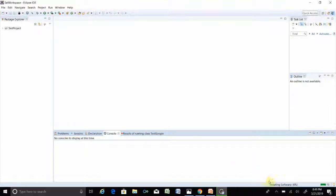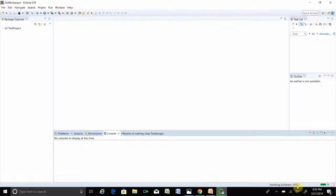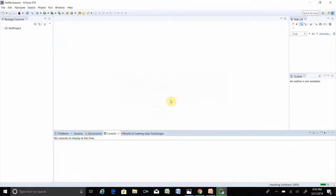You have to accept the license agreement — accept the terms and conditions and then click Finish. You will see the installation progress. You will also see a security warning message. When you get this message, click Install Anyway.